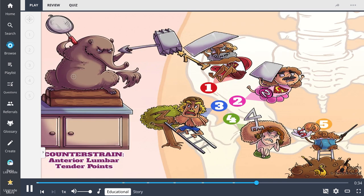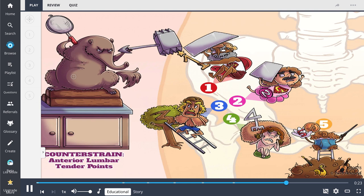In summary, anterior lumbar tender points are present in the pelvic region and correspond to somatic dysfunctions of the lumbar spine. The points can be present bilaterally and the more painful side indicates rotation of the vertebrae.